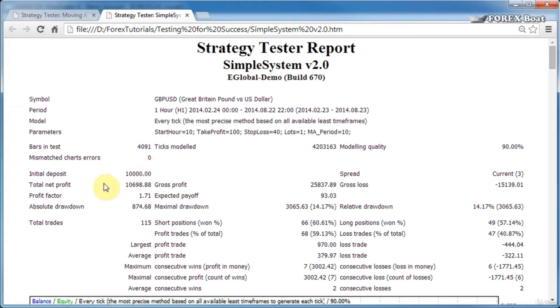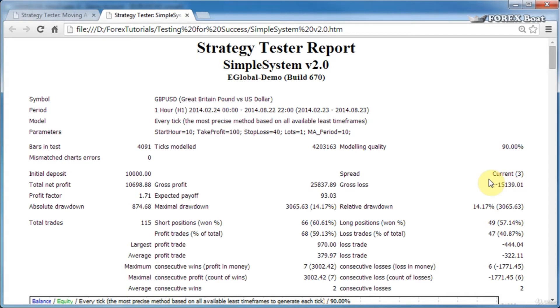Initial deposit is the starting balance of the test. The spread is the spread on which the test was conducted. In this case, it says current three, meaning that I chose the current spread.